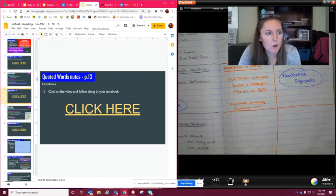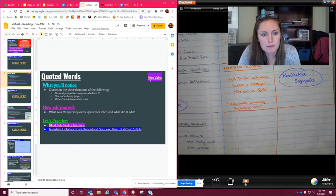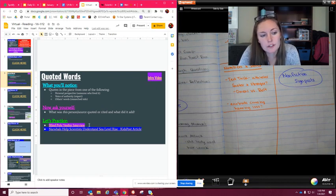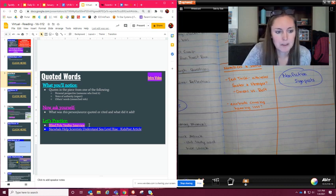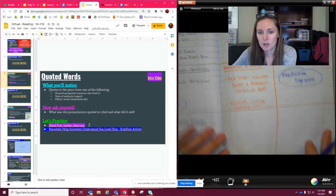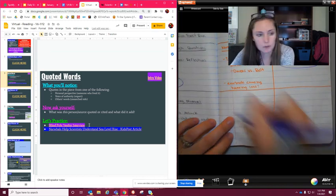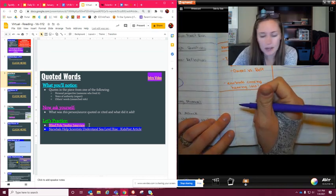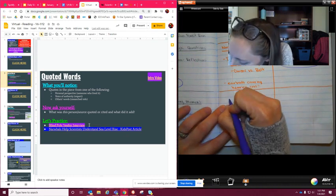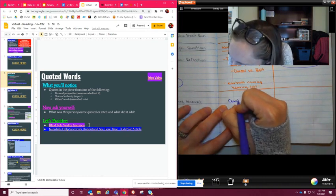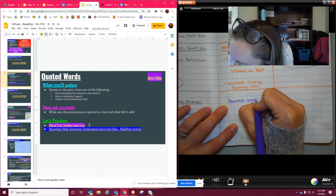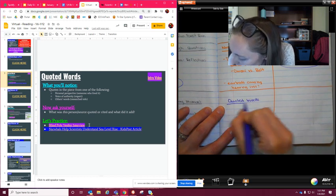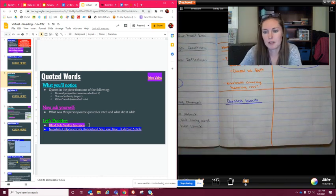What you should have just got done watching are the two videos that were highlighted in purple, the intro video and blind pole vaulter interview. We're going to take a couple of notes on that and then we're going to do the one that's highlighted in blue together.